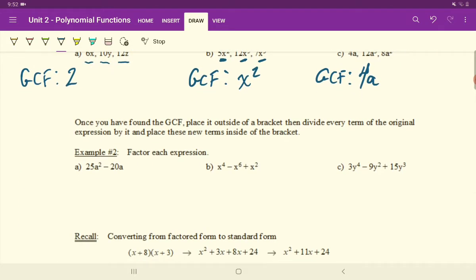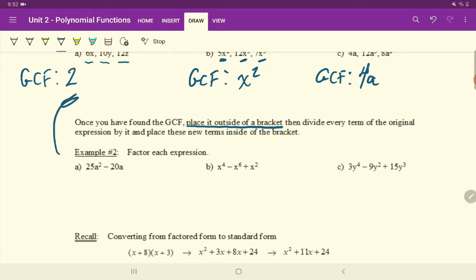Let's look at how this takes shape in an actual expression. Once you have found the GCF, place it outside of a bracket, and then divide every term of the original expression by it, and place these new terms inside of the bracket. We're going to follow this exact same step as we did above.